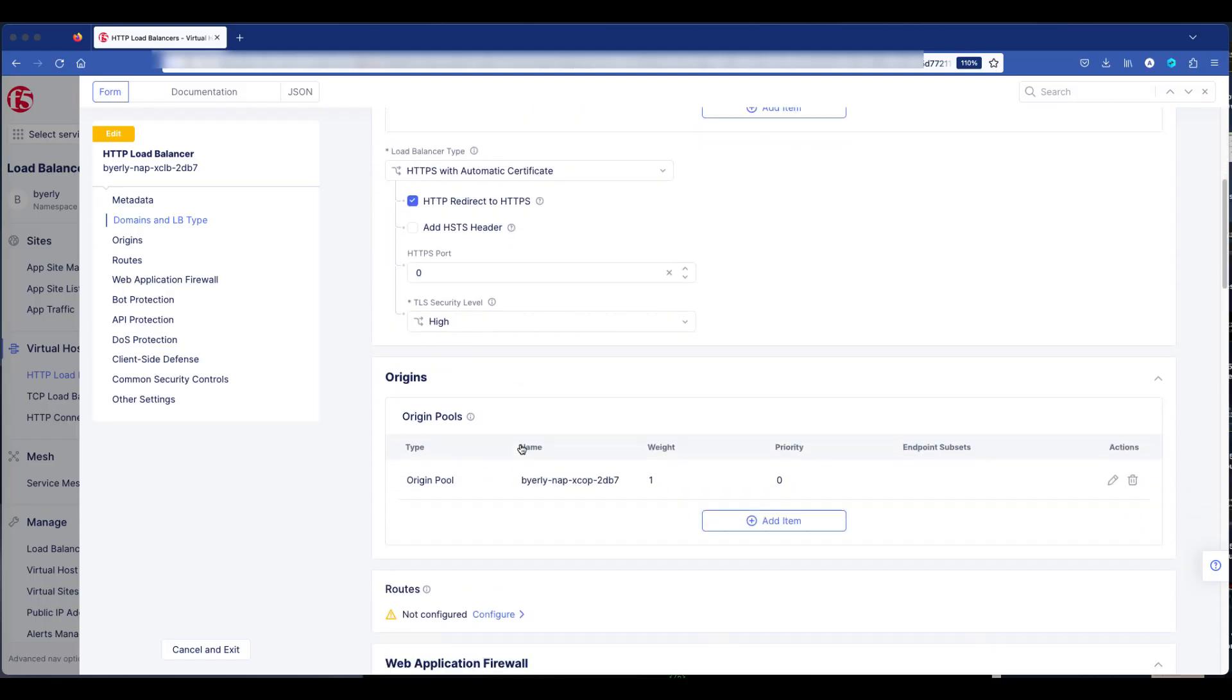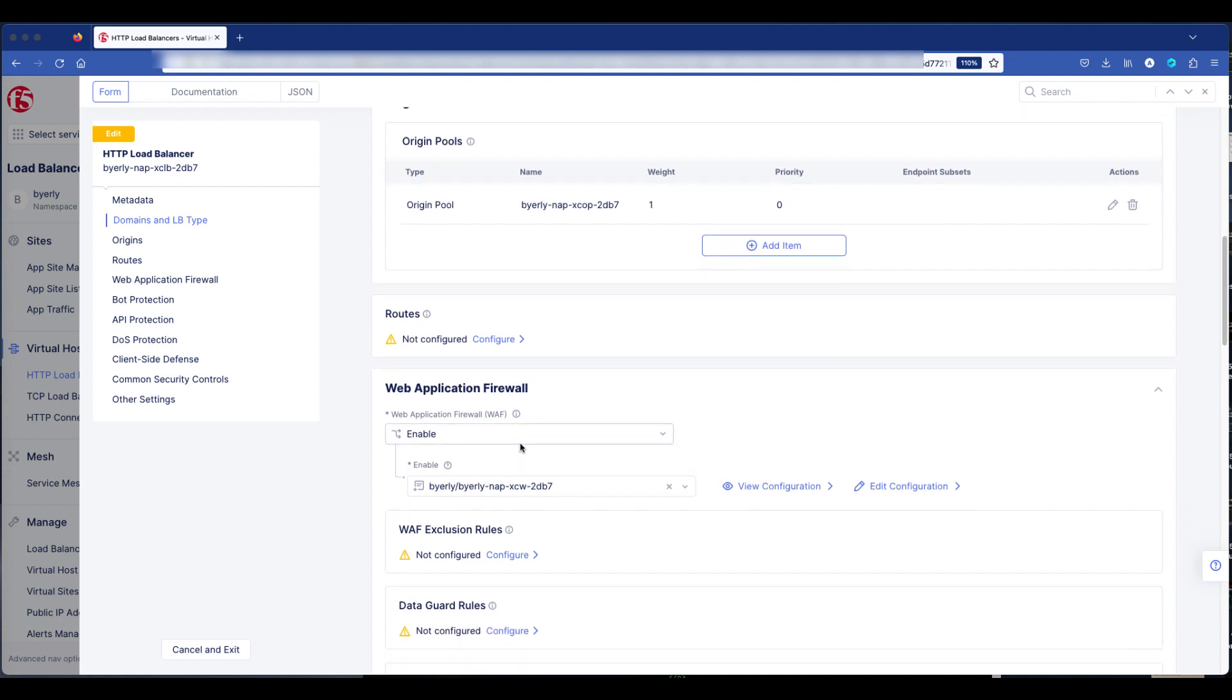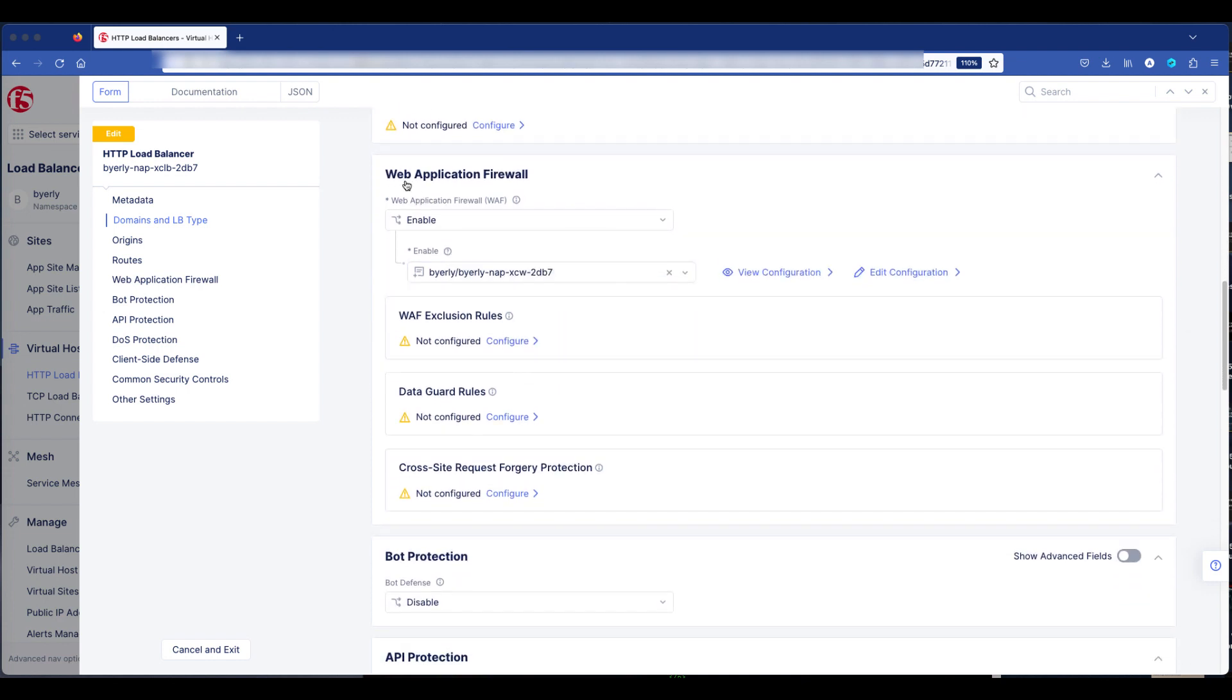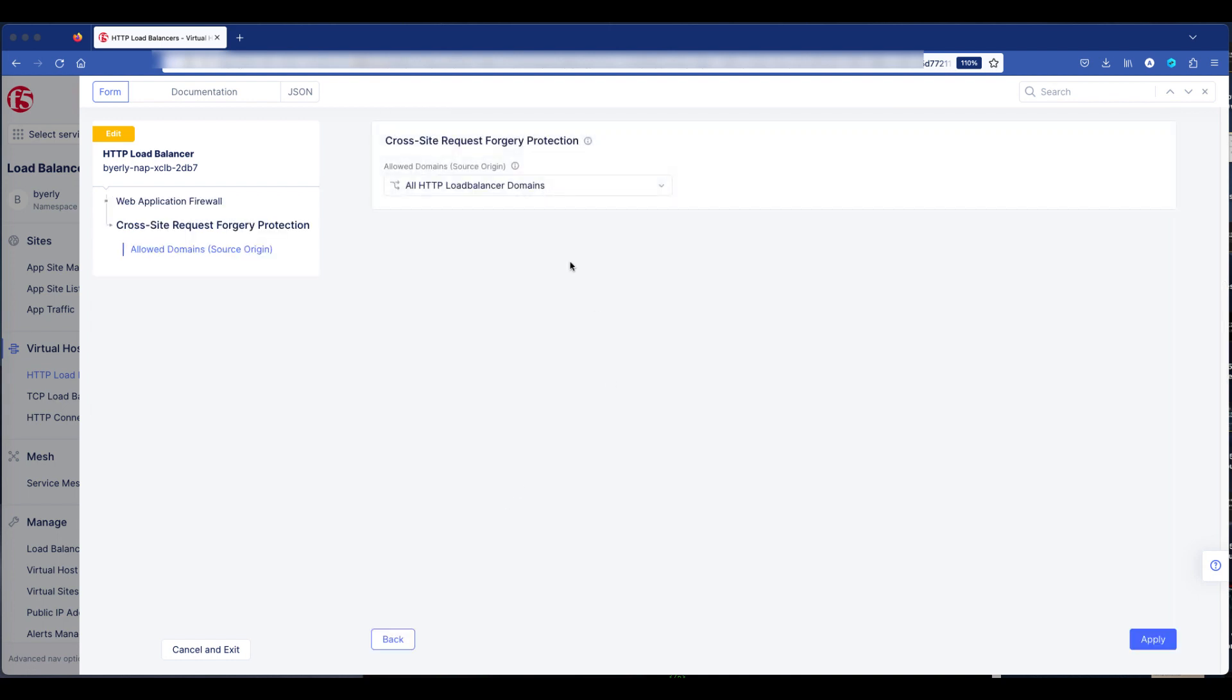Continuing, let's scroll down to the Web Application Firewall section. You'll see multiple sections of security, and you'll notice the cross-site request forgery protection is not configured. So click the configuration.